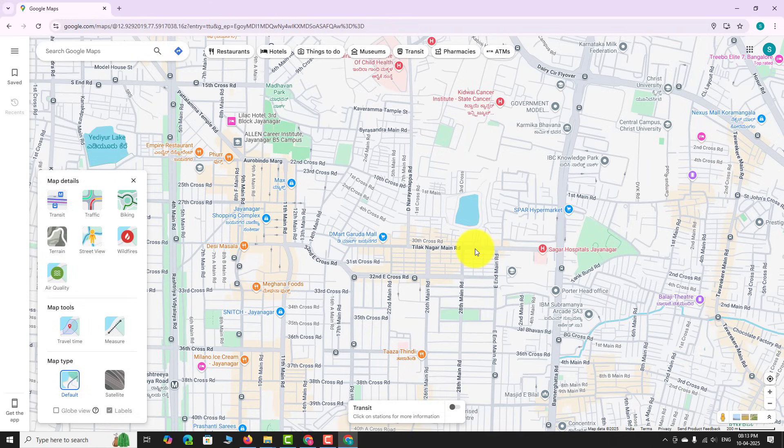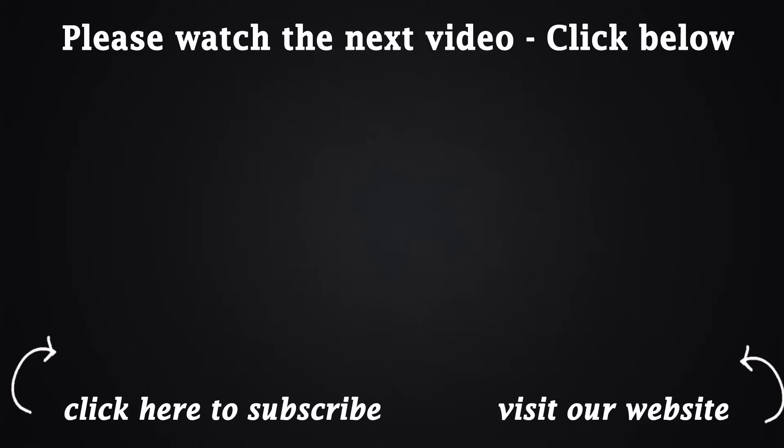This is how you can view public transit information on Google Maps. Thank you for watching. See you soon.